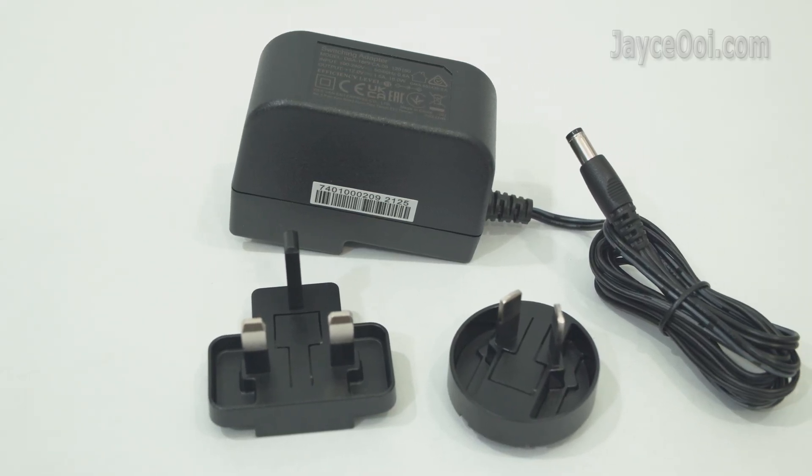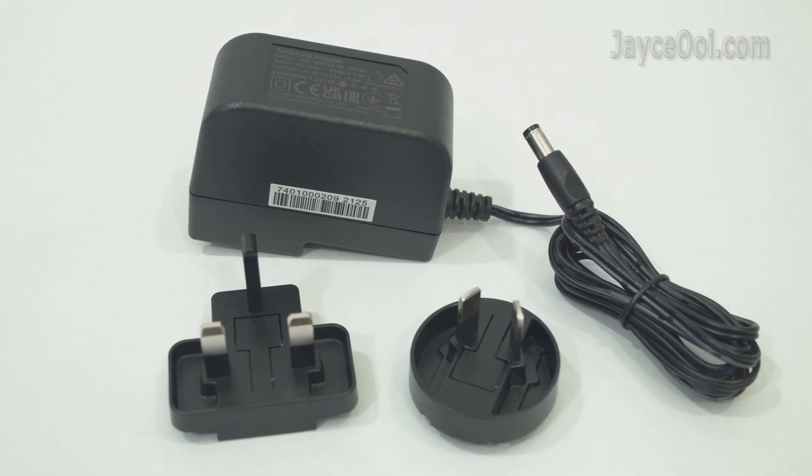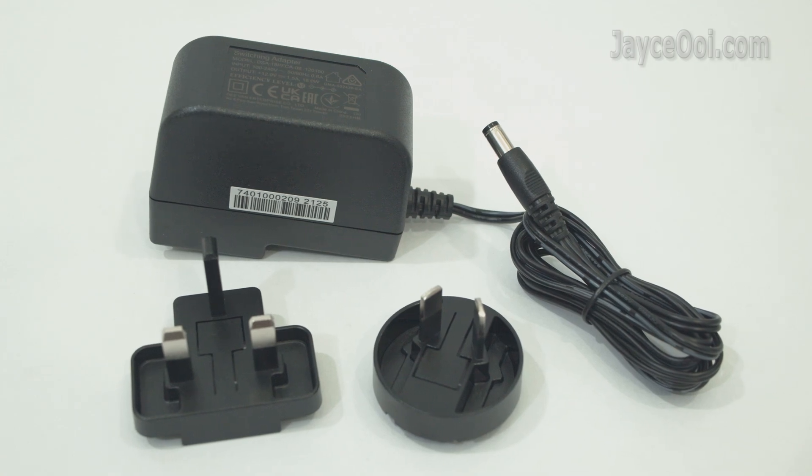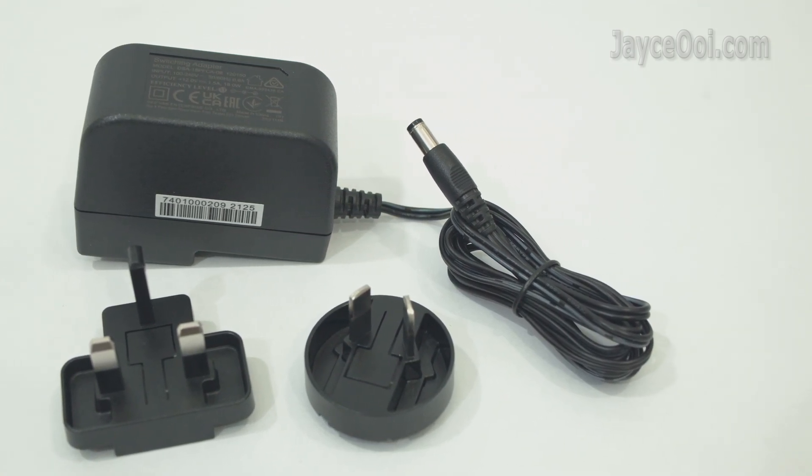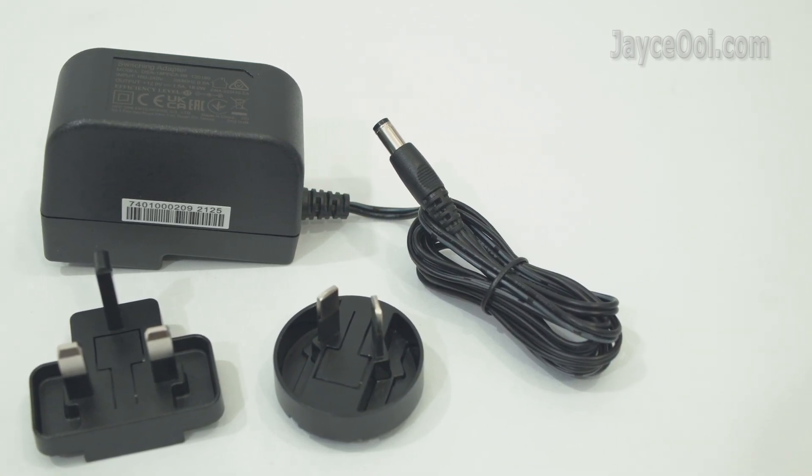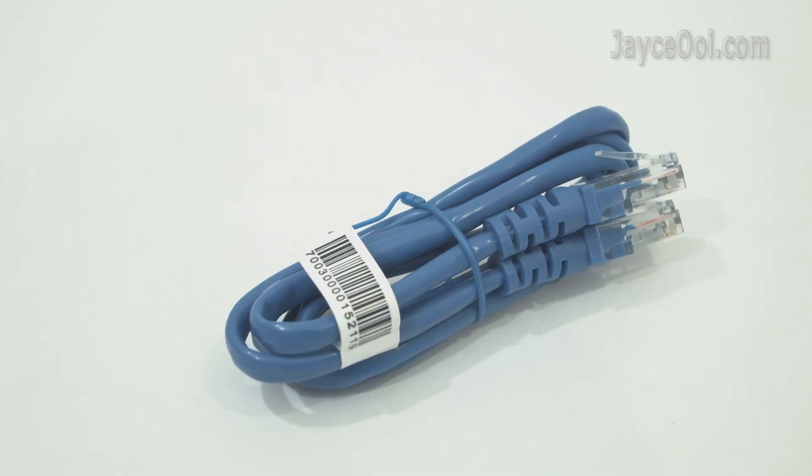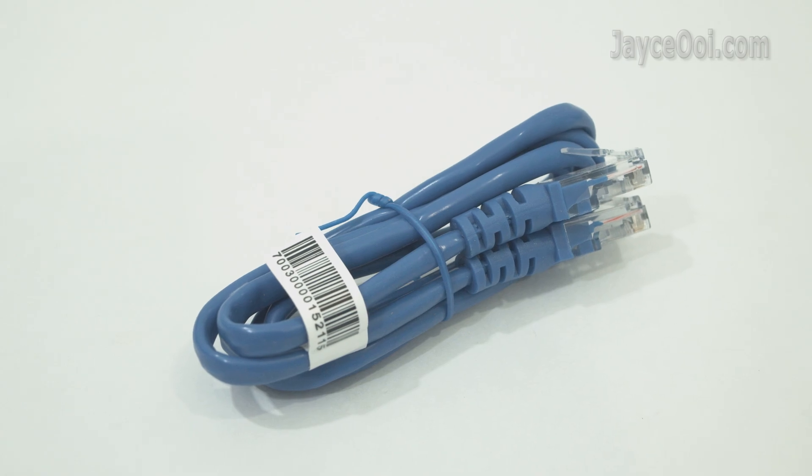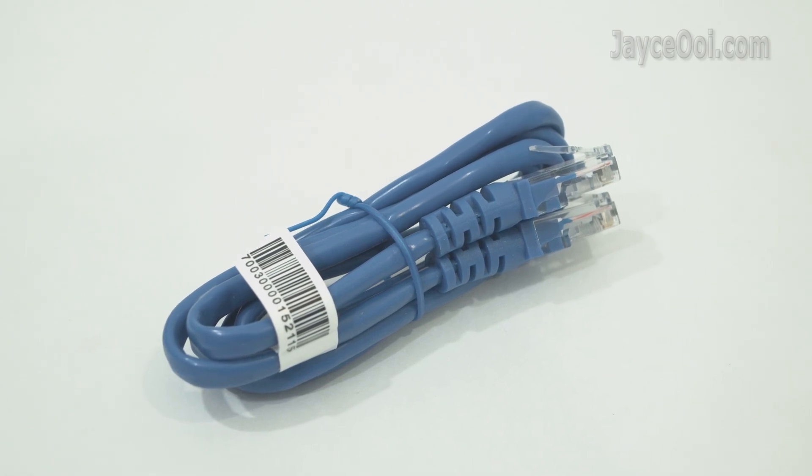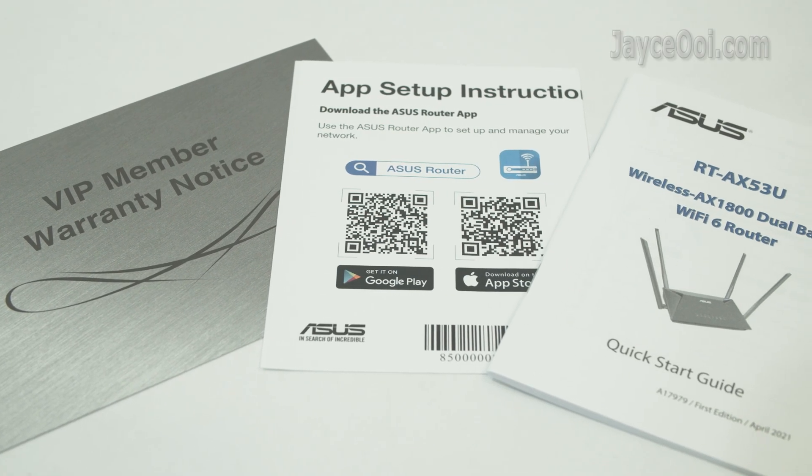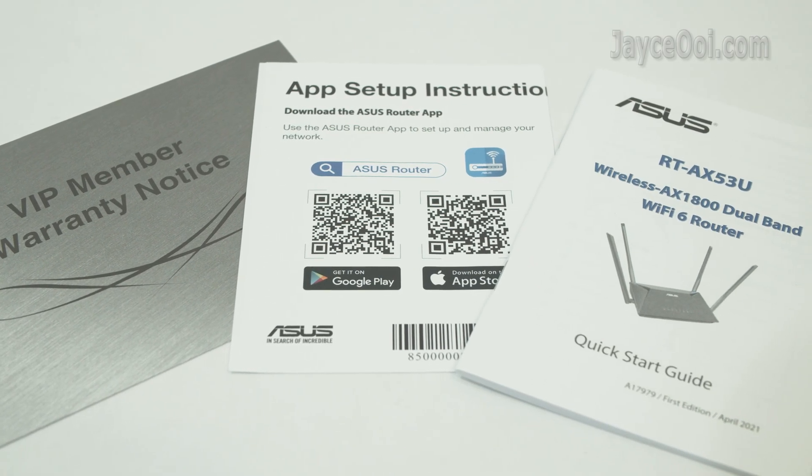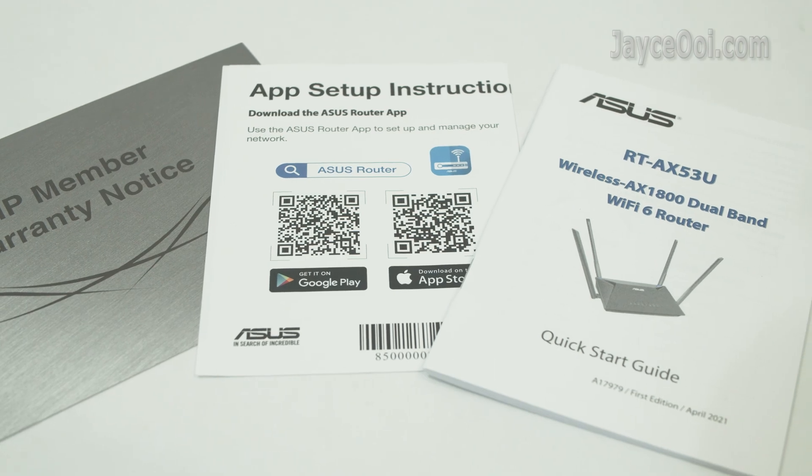Alright, here are the included accessories: power adapter with UK and AU plugs, gigabit Ethernet cable, and several documents to let you get started in no time.